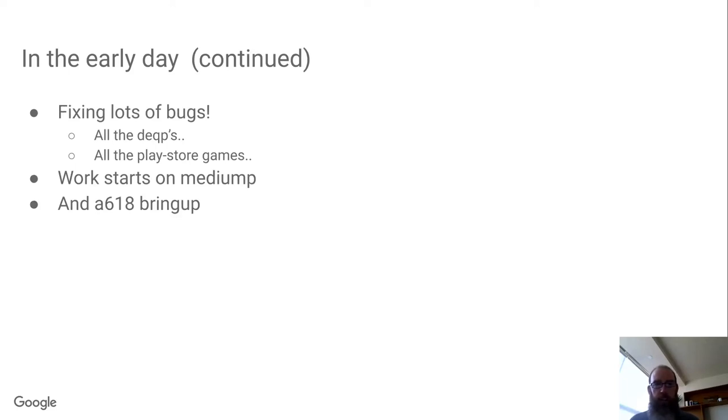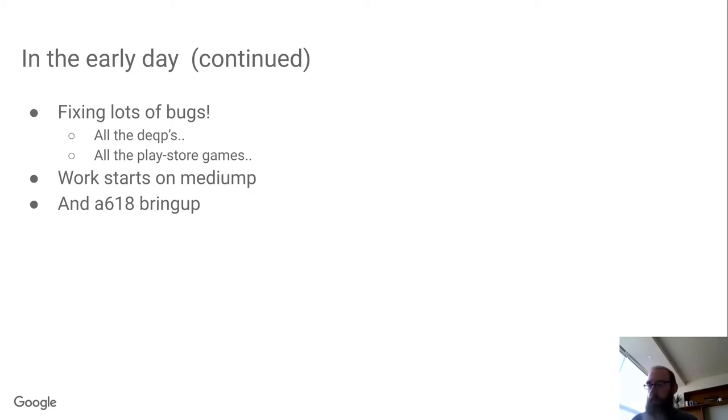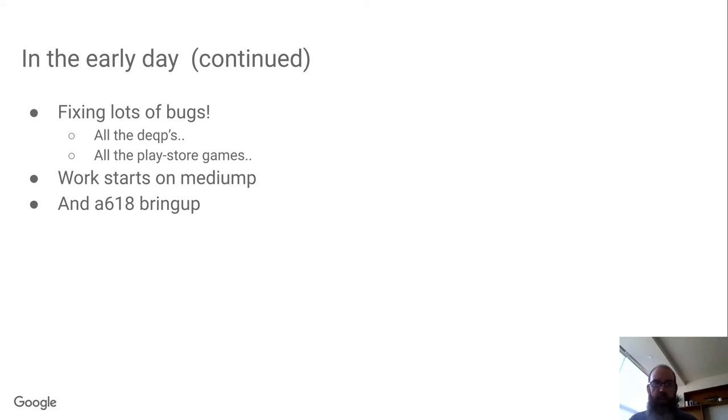So in the early days, I think we went from maybe 90-95% DEQP pass to just having a few remaining failures by the end of the year. This is also the point where you start having a Play Store, which gives us a lot more interesting workloads and bugs to debug.